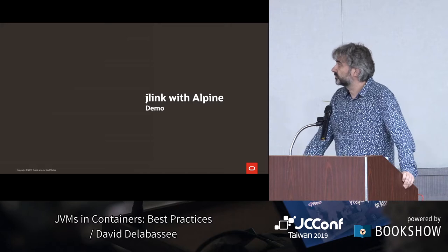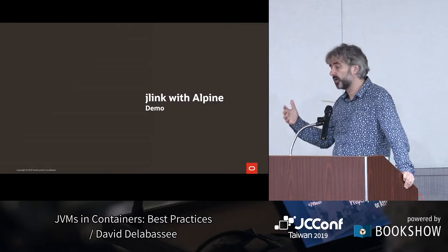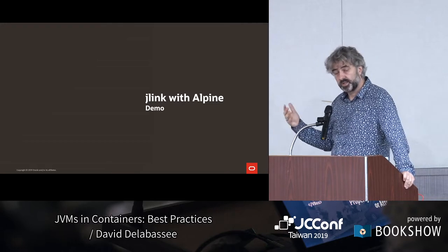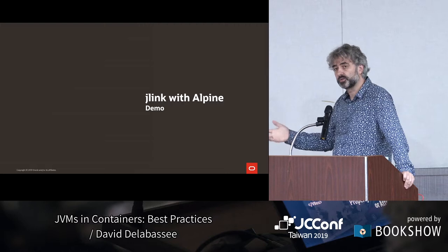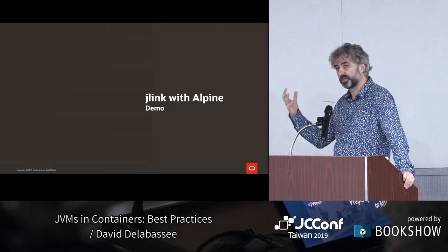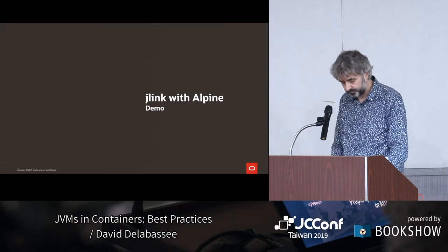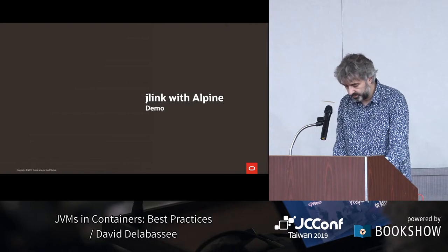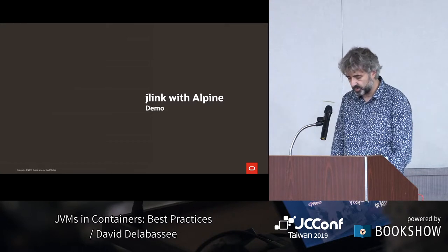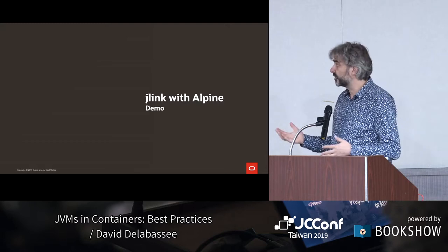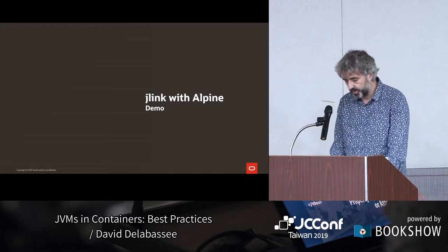I'm going to demo that using FN, which is an open source serverless platform that can run Java functions. Technically, FN is written in Go, so it can also run Go, Python, and Node functions, because FN is based on container technology — under the hood, FN is using containers, so you as a developer don't have to worry about that. There's nothing running in my container, so I'm going to start FN in detached mode. Now I have FN running and can use the FN tooling to create a function.